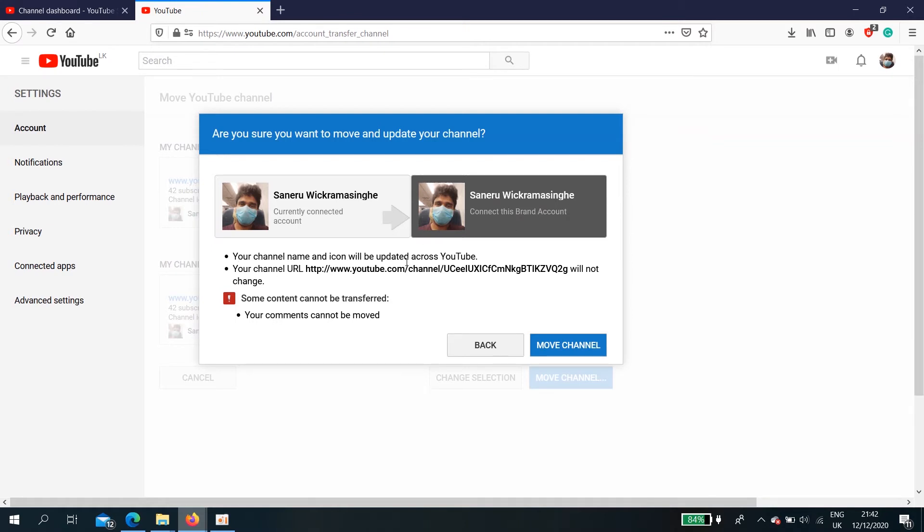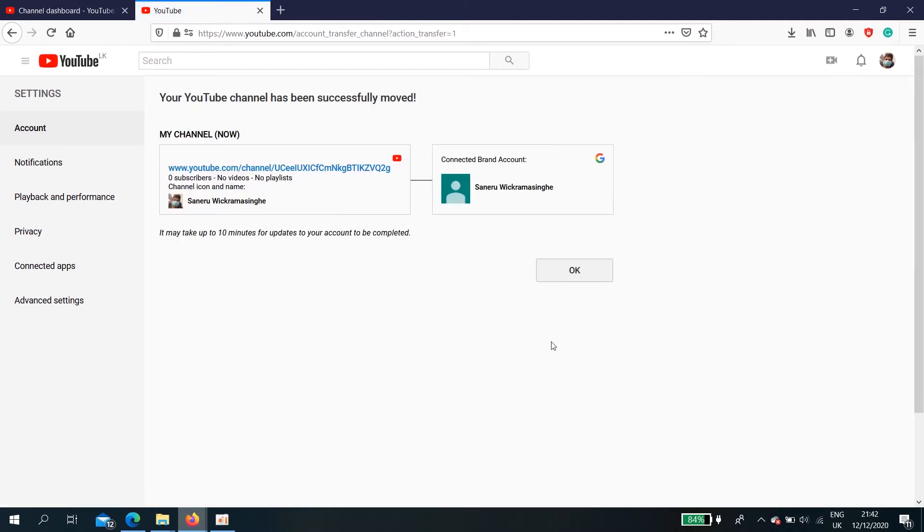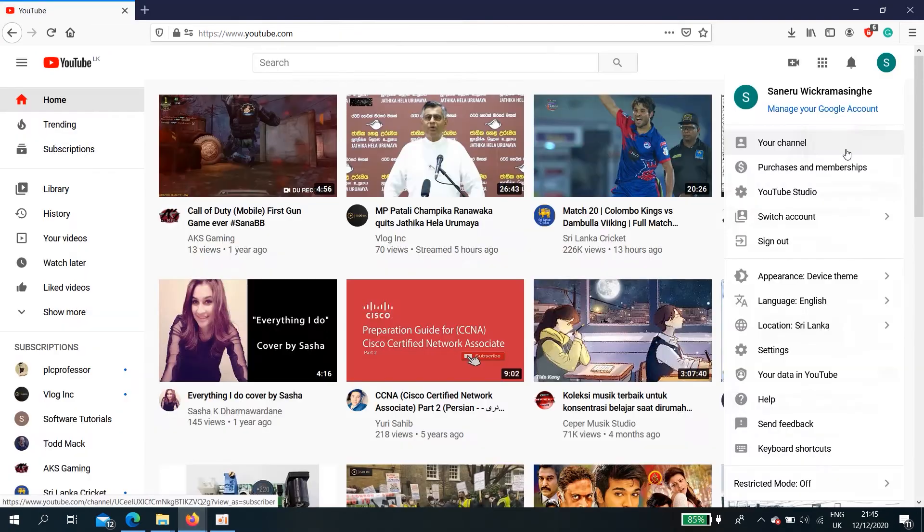Your channel name icon will be updated across YouTube. Your channel URL will not change, but your comments cannot be moved. Move channel. Reason we are doing this, otherwise you are unable to change the ownership. It may take up to 10 minutes to update. Go back to your new channel.